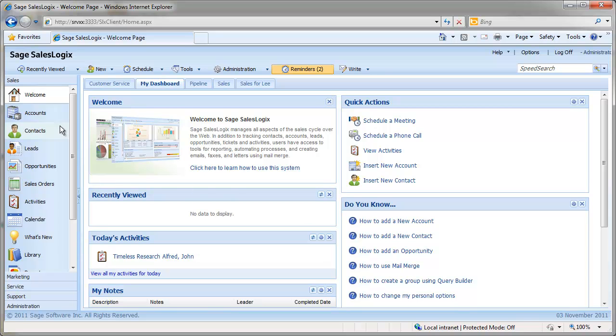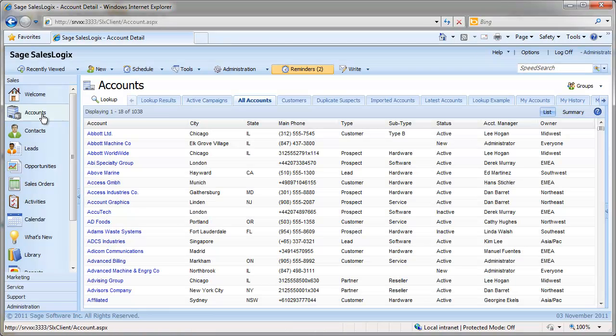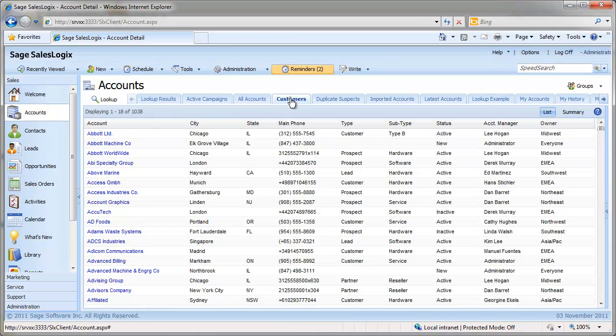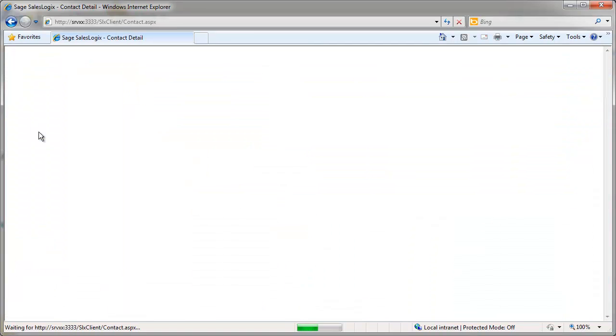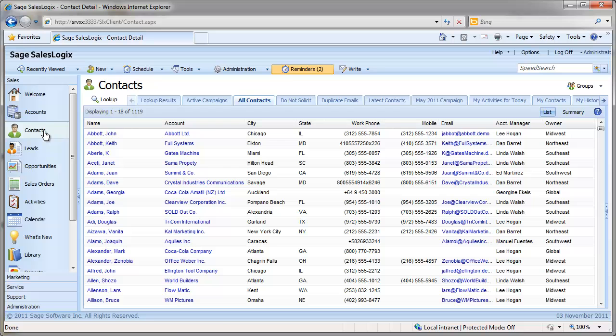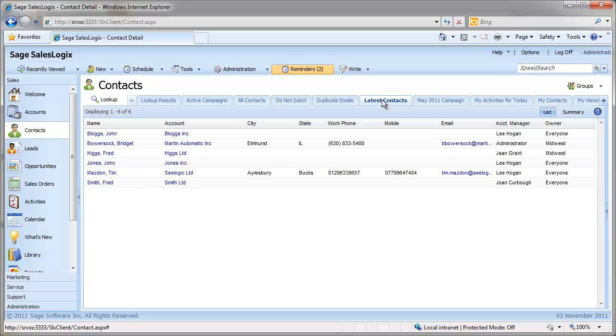Under every main entity within SalesLogix, we can group our data into list views. There are many standard groups such as All Accounts and All Contacts, but you may want to create your own groups and share those groups with others. With this in mind, there are two types of groups you can create.